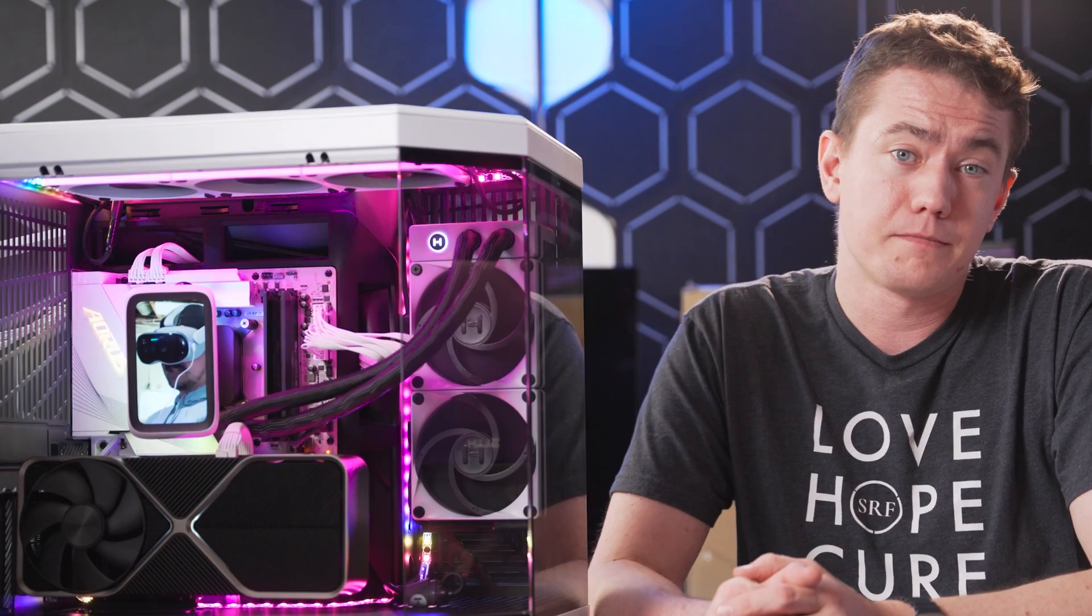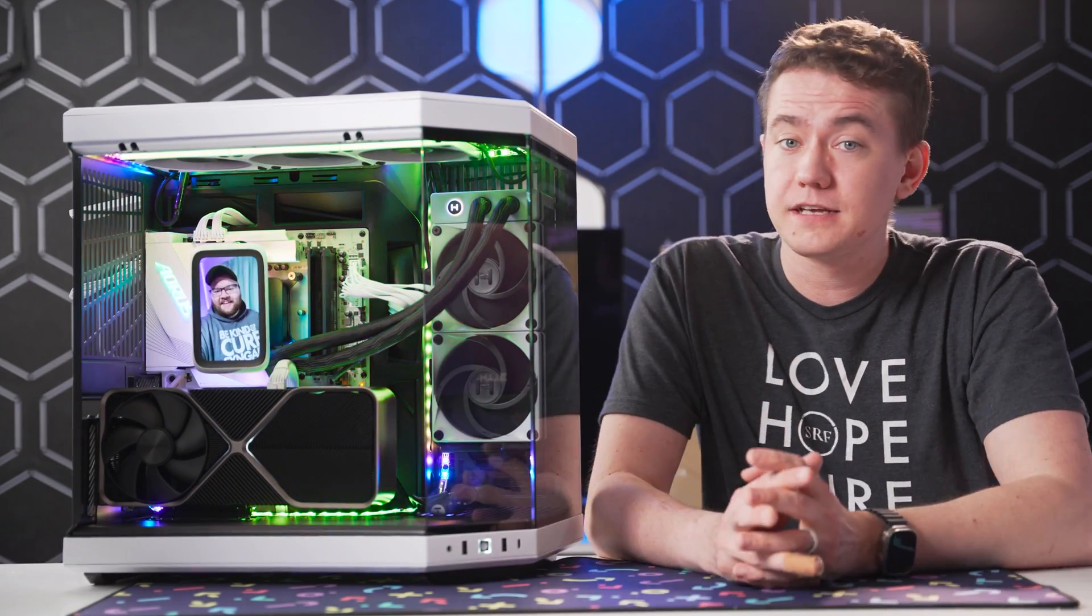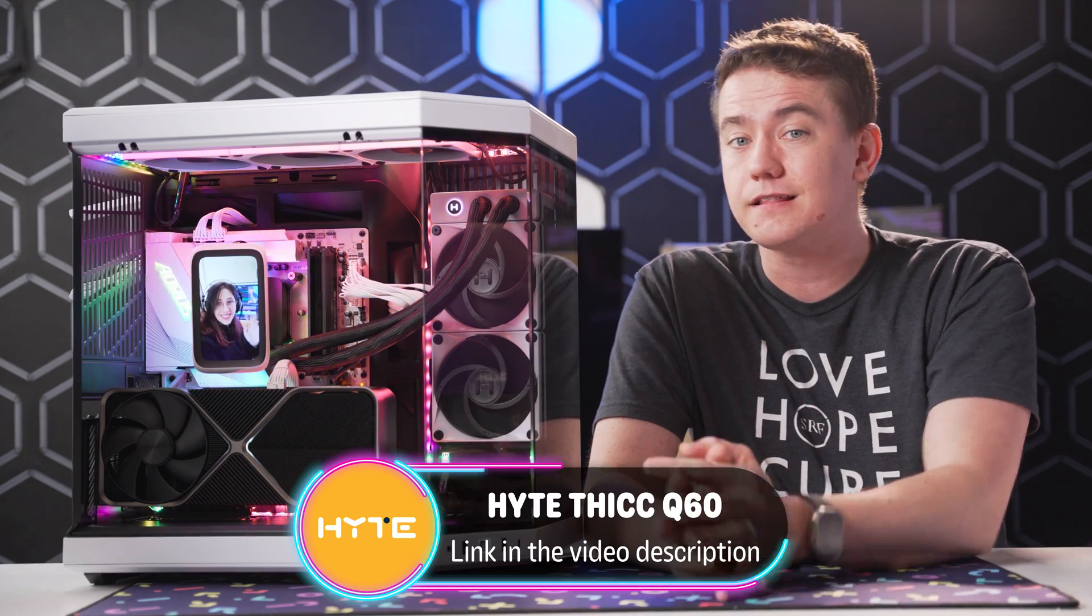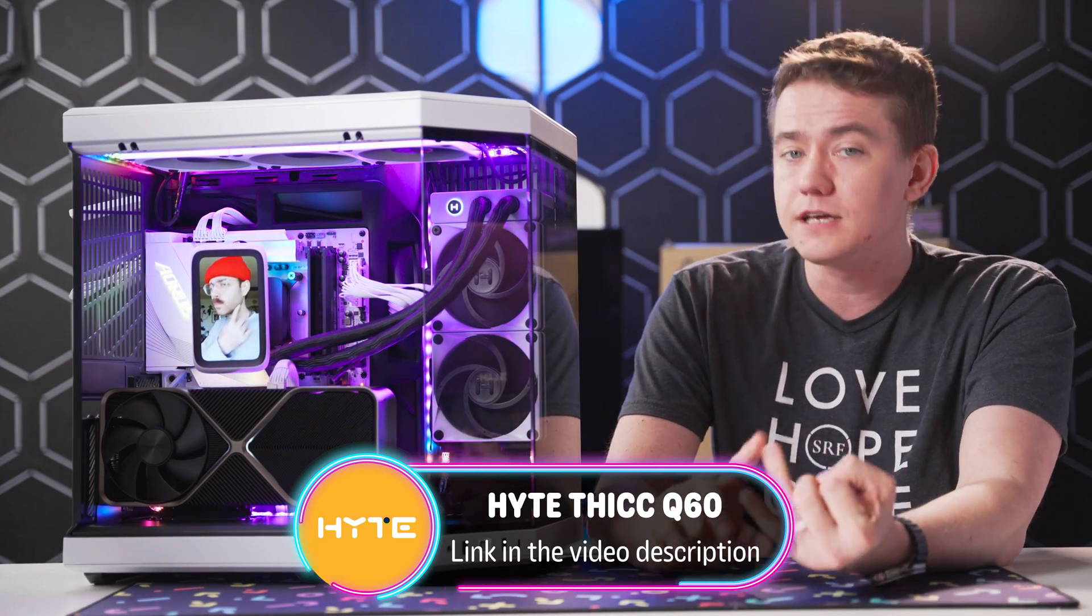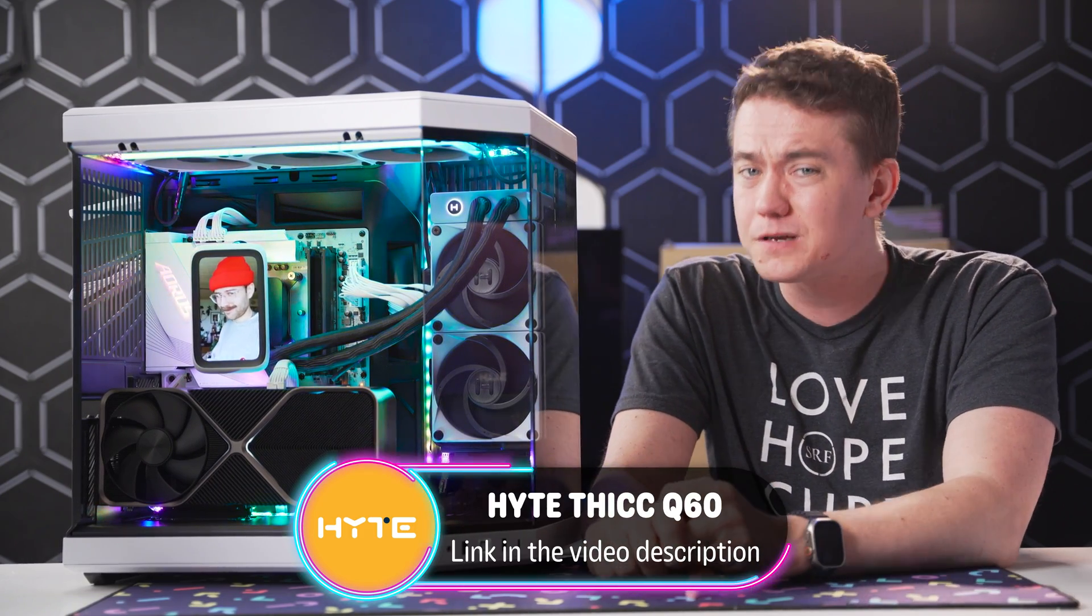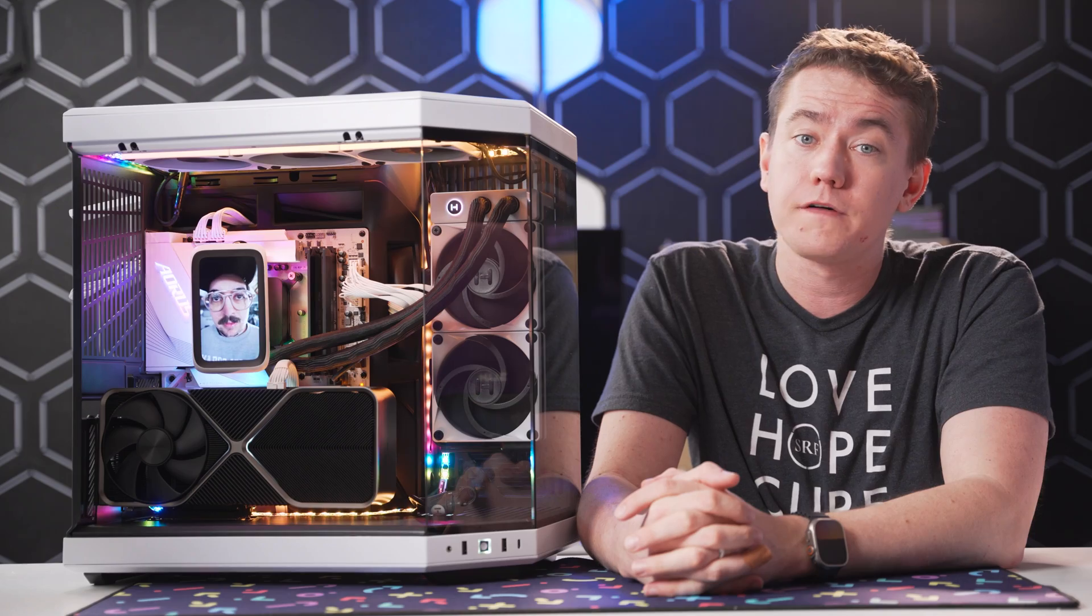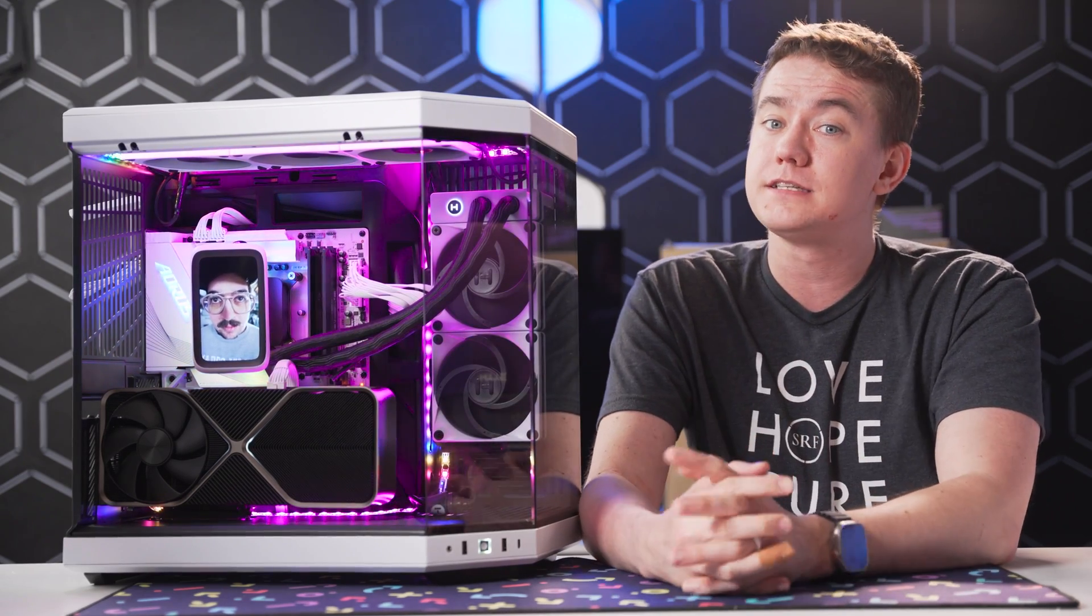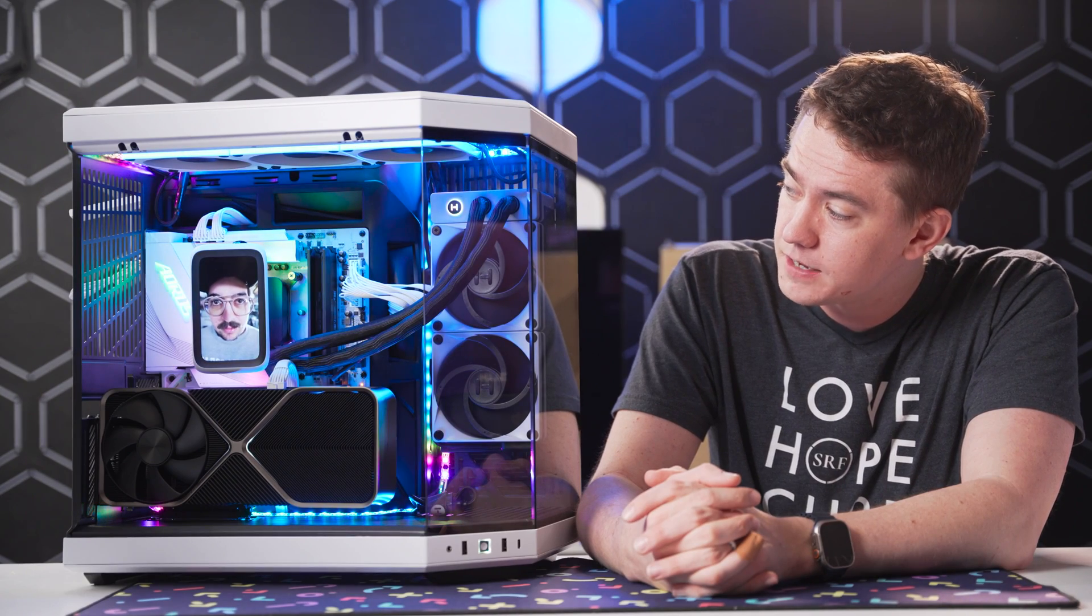You might not even need a monitor anymore. It's pretty amazing. And I think you'll be amazed if you pick up the Haite Thick Q60 for yourself at the link in the video description. You'll get the cooling efficiency, the silent acoustics, and the user experience, while also getting a chunky boy that you can easily show off to all your friends. Or better yet, keep all your friends in your computer so that they can never leave you again.